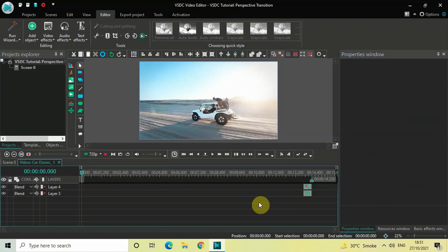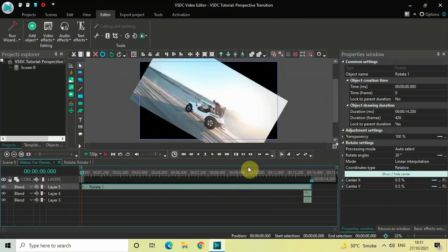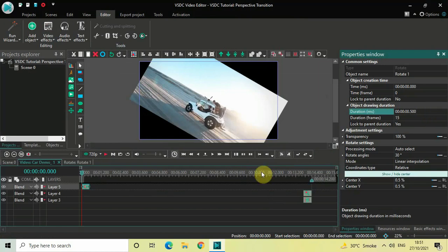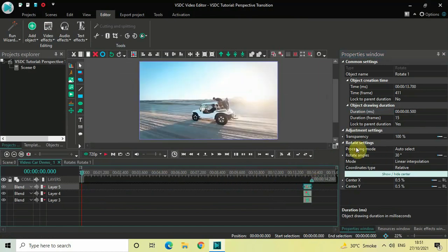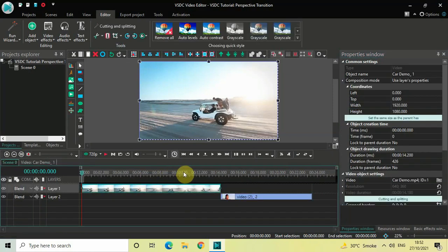Now add a rotate effect — go to Video Effects, go to Transforms, select Rotate, and click OK. Decrease the duration to 500 milliseconds by writing 00.500 in the duration option and pressing Enter. Place the rotate effect at the end of the video. Inside the rotate settings, under Rotate Angles, the current value is 30 degrees — change this to 360 semicolon 0 and press Enter. Let's go back to the main editing timeline and see how things are looking.